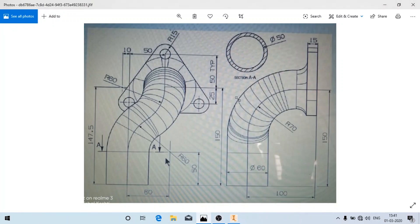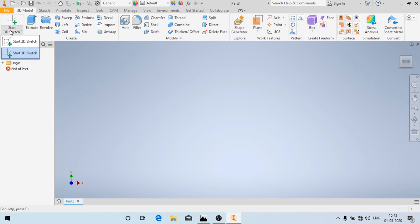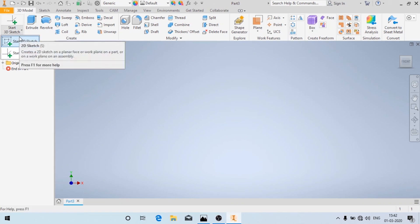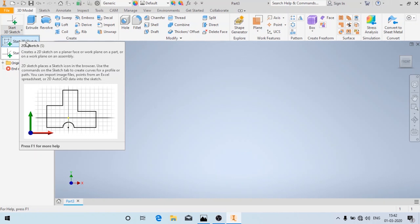Hello and welcome back. In this video we are going to see how to make this 3D part. The drawing details are given in a picture — you can download the drawing details from the link in the description box. Using these drawing details we are going to make the 3D part in Autodesk Inventor software. Here you are going to learn the new concept called intersection curve.